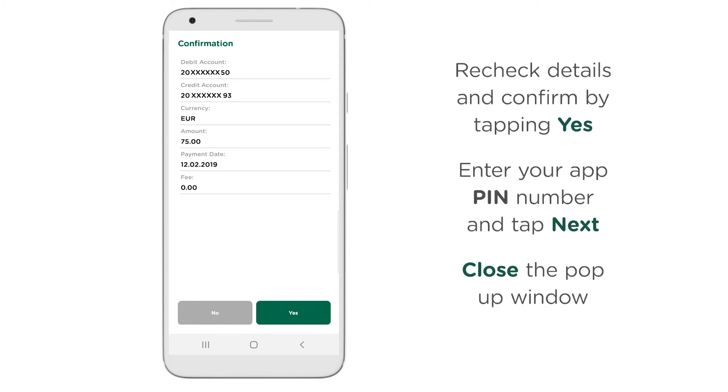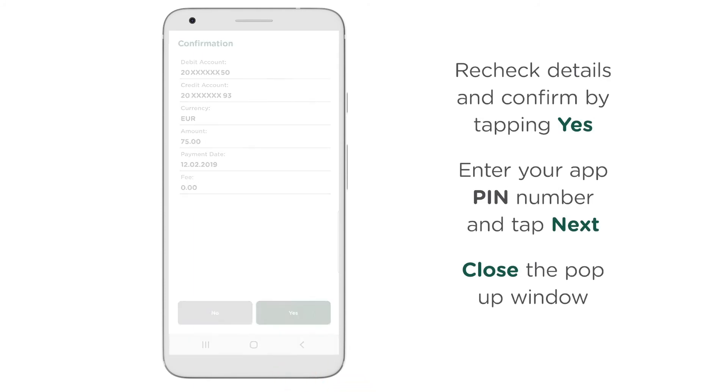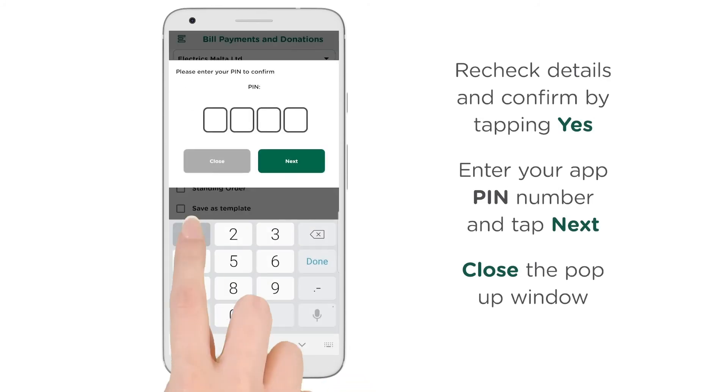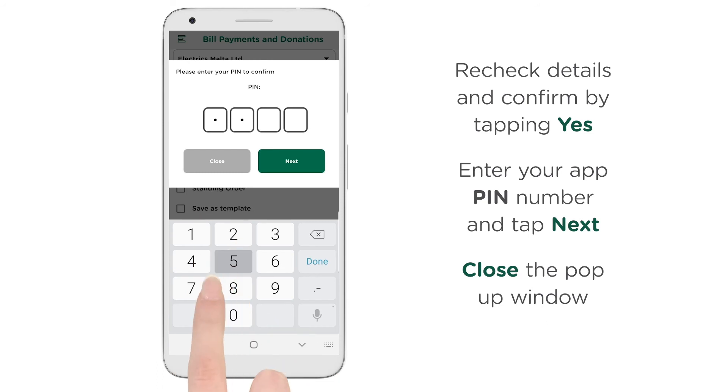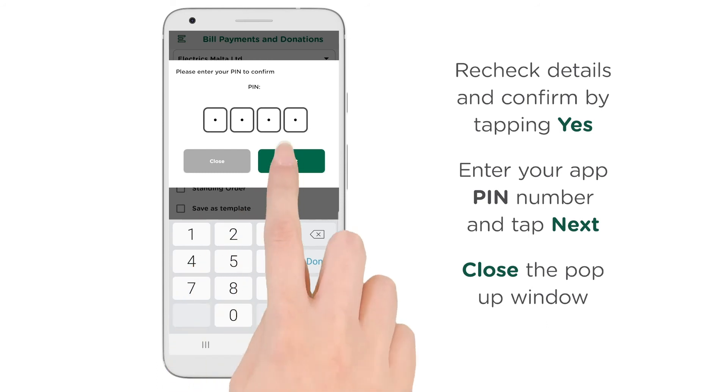Recheck the details and confirm by tapping Yes. Enter your app PIN number and tap Next.